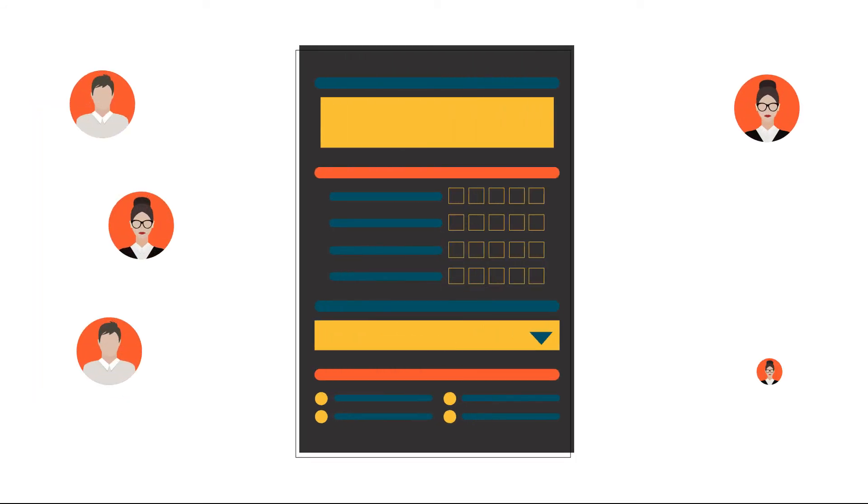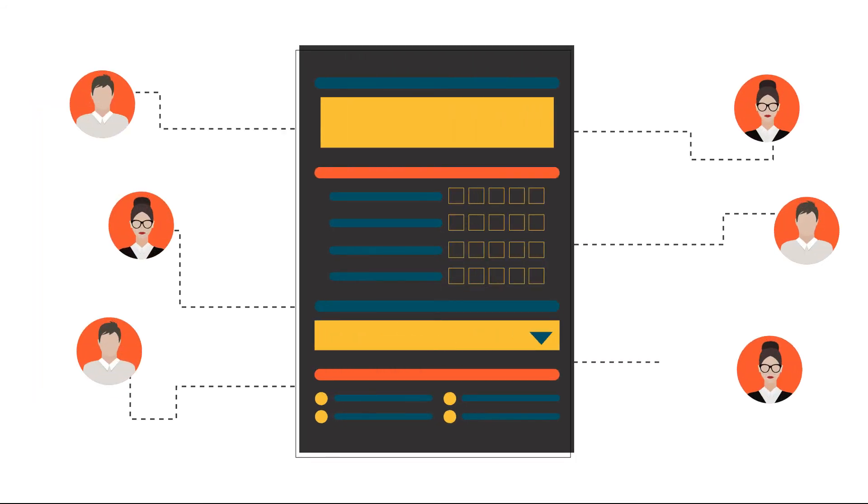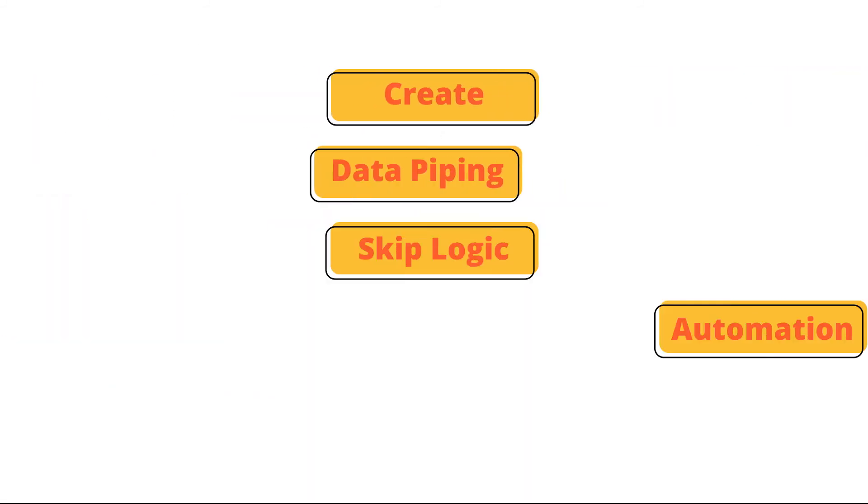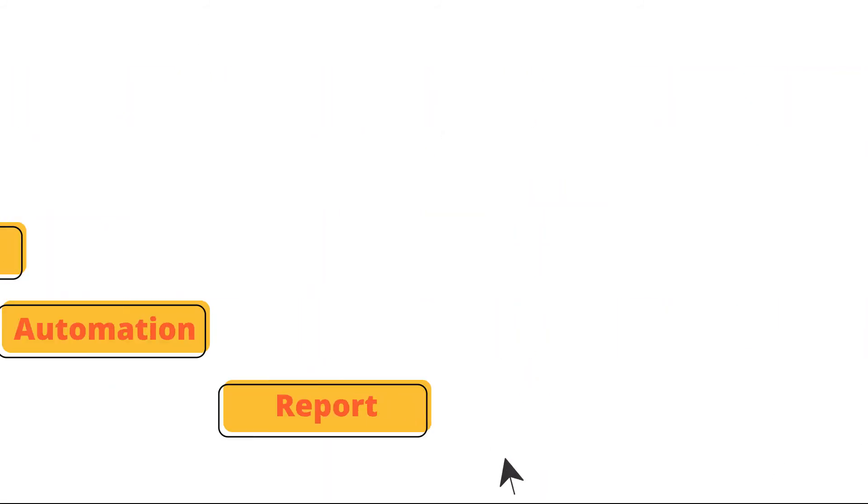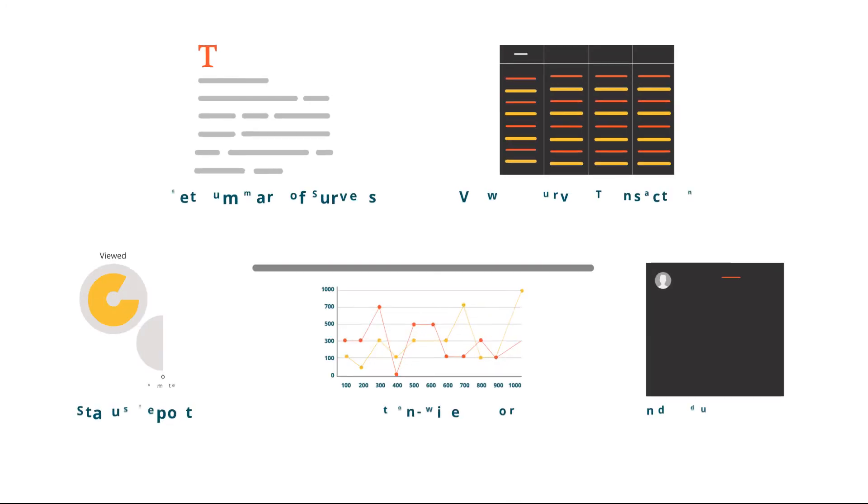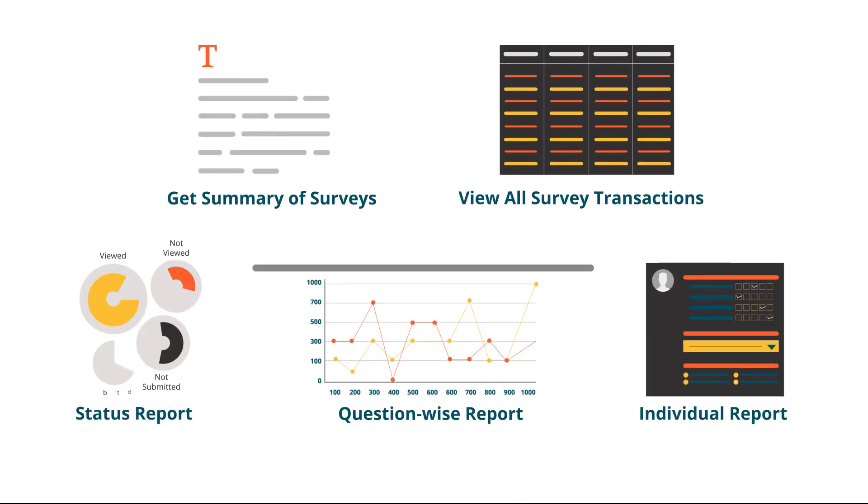After creating multiple triggers and setting up workflows for surveys, you need to track them regularly. Our plugin's inbuilt report module makes the tracking process easy.